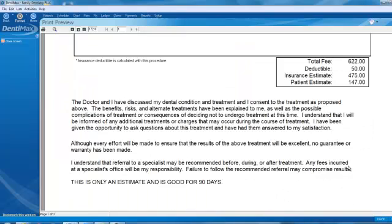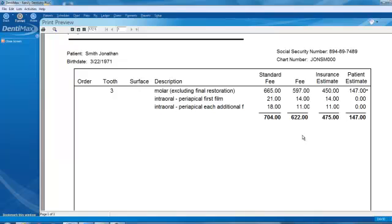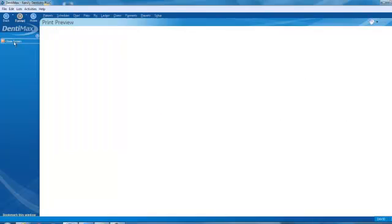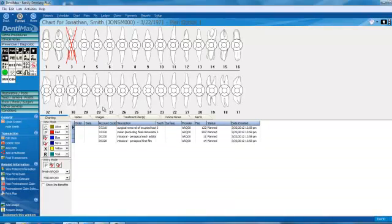So very easily and quickly, without having to formally create multiple treatment plans, we can create one treatment plan, but then decide what parts we want to print out to be able to present to the patient.